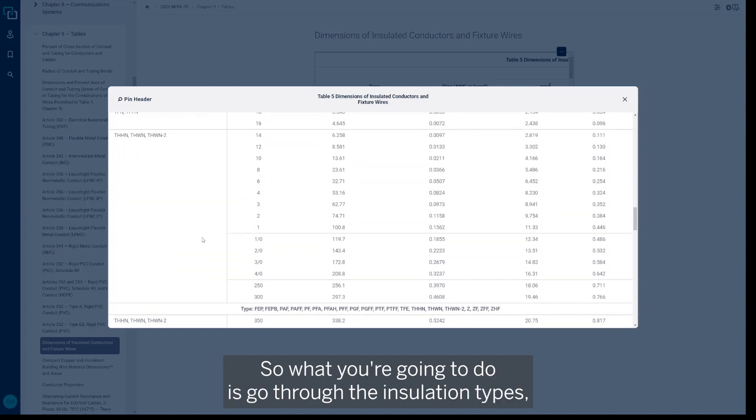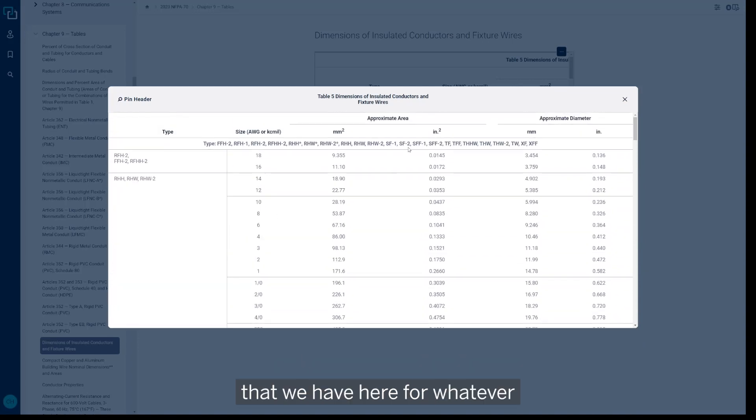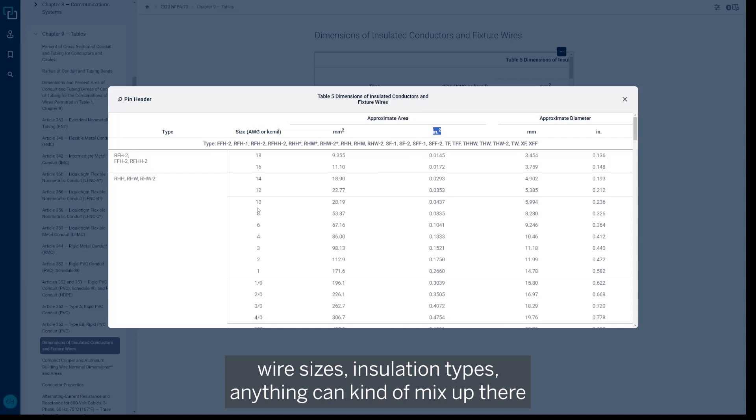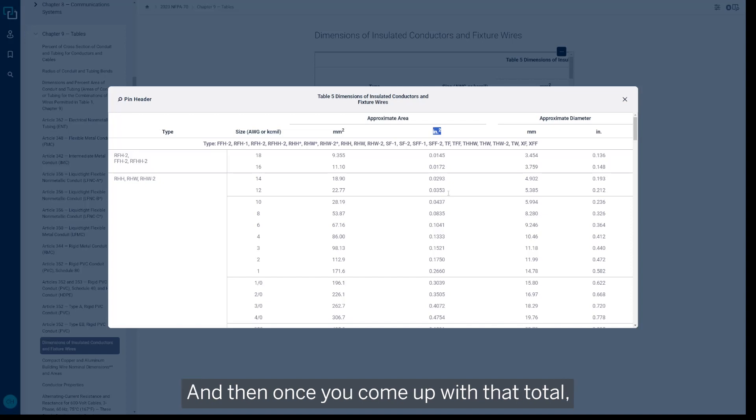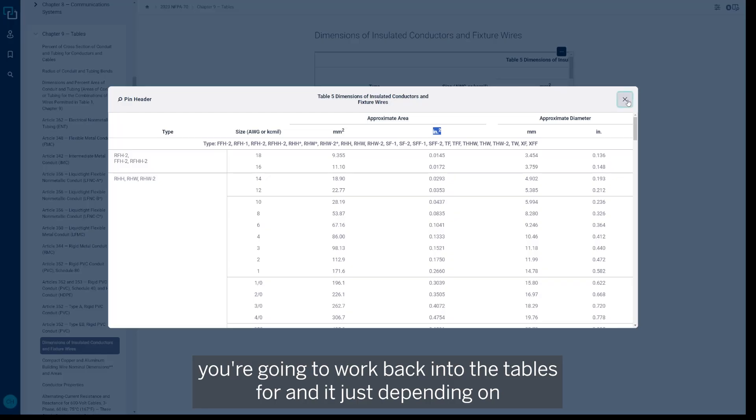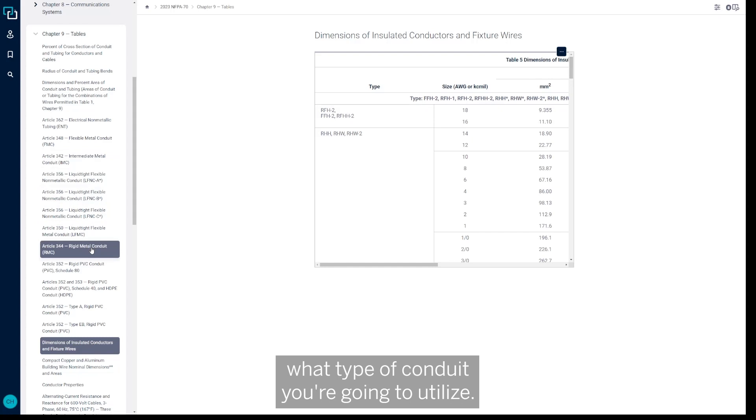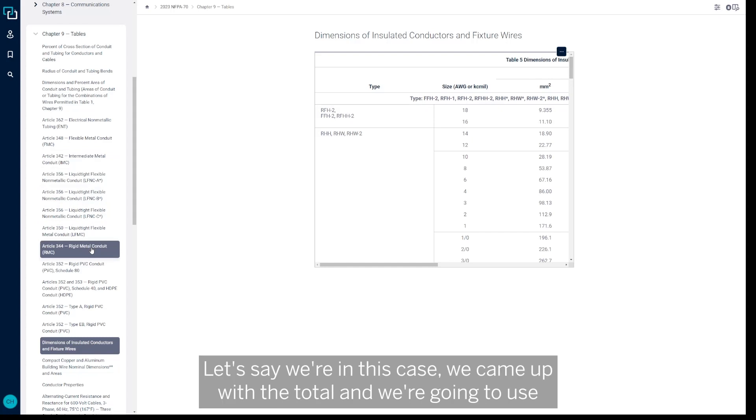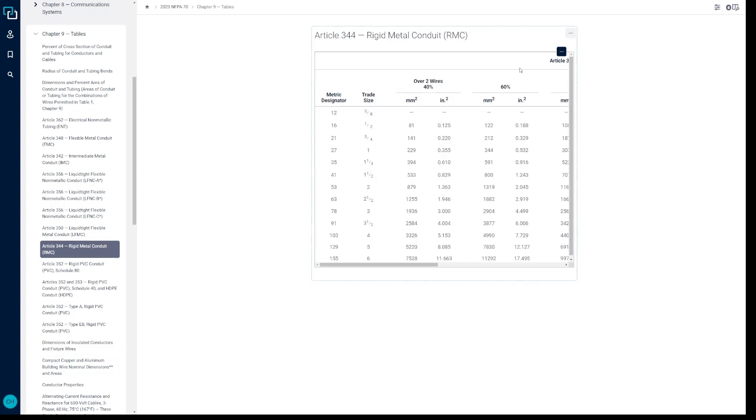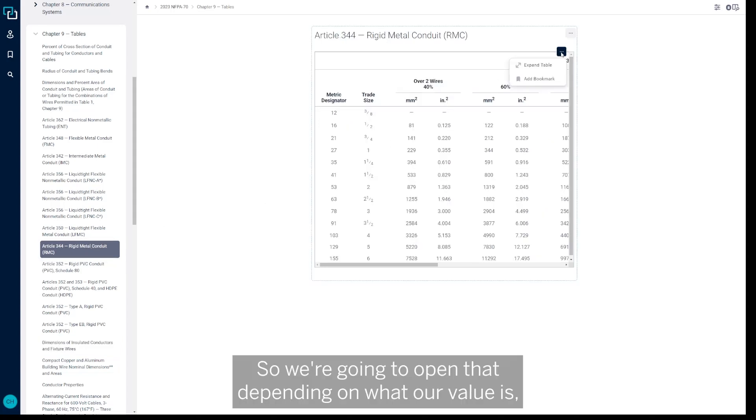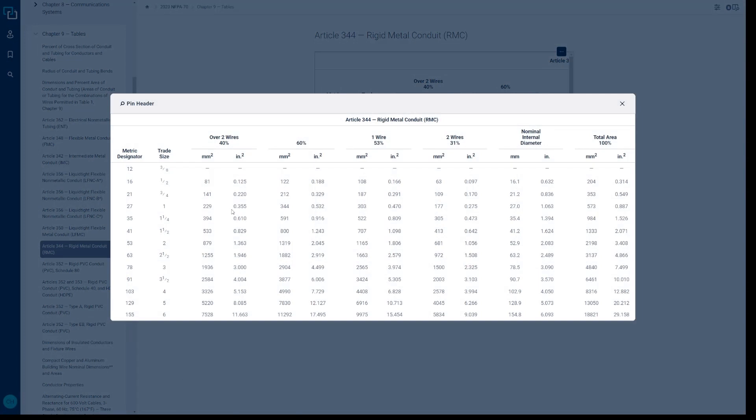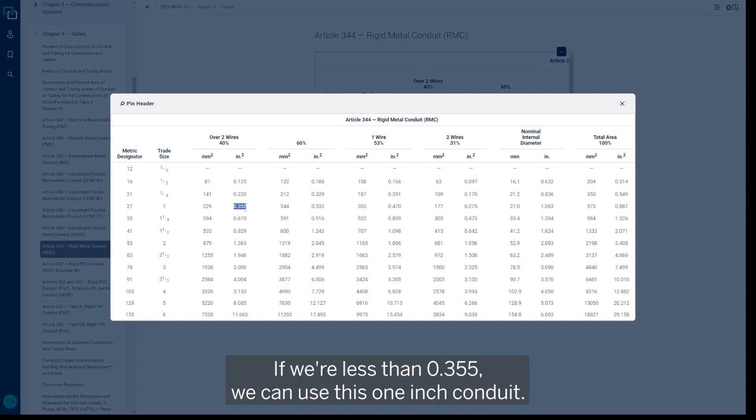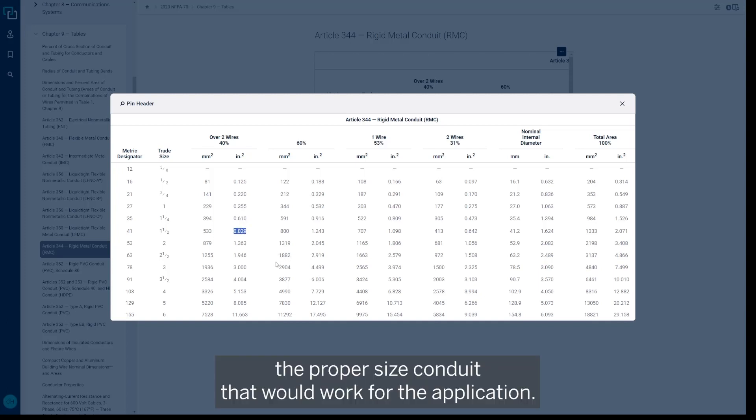in that area and inches squared column that we have here for whatever wire sizes, insulation types—anything can kind of mix up there—and then you can come up with a total. And then once you come up with that total, you're going to work back into the Table 4. And depending on what type of conduit you're going to utilize—let's say in this case we came up with a total and we're going to use a rigid metal conduit or type RMC instead of EMT now—so we're going to open that. Depending on what our value is, we're going to pick the proper size conduit. If we're less than 0.355, we can use this one inch conduit. If we go over that number, we would have to keep climbing up until we get to the proper size conduit that would work for the application.